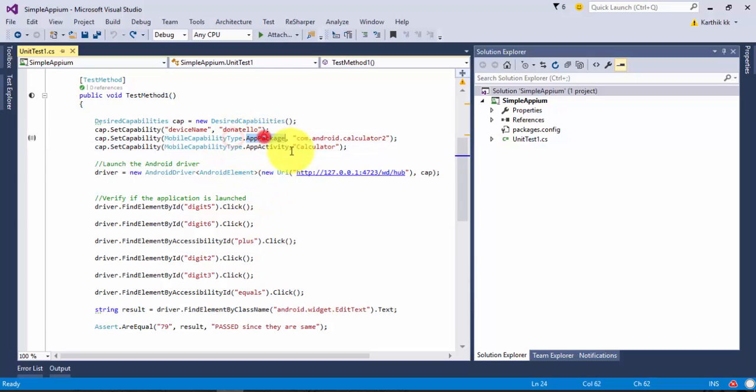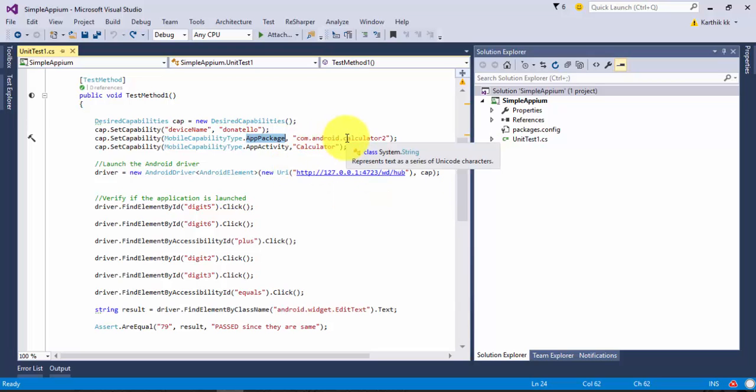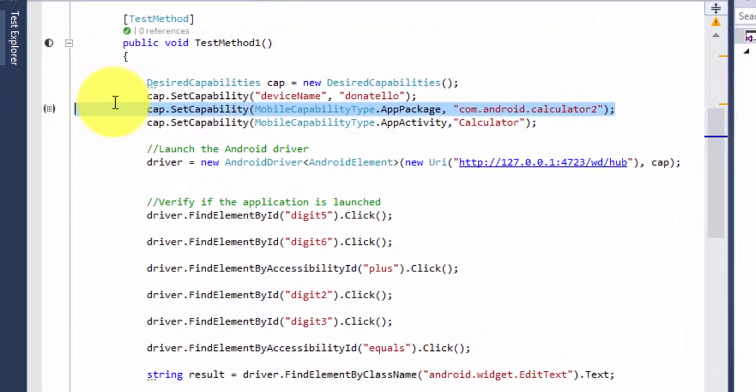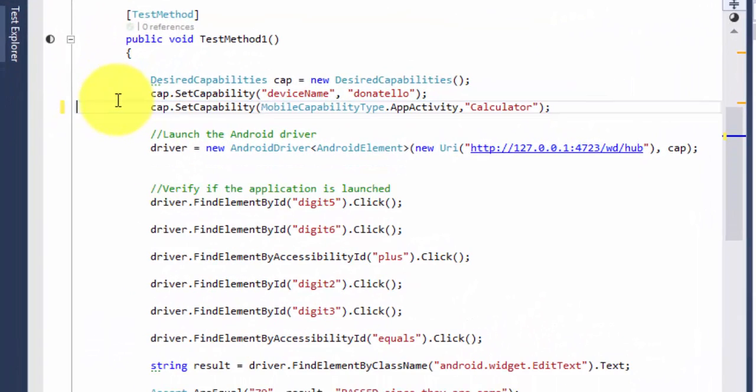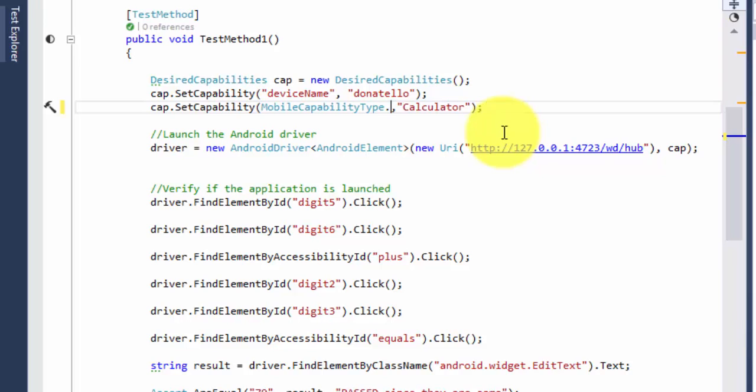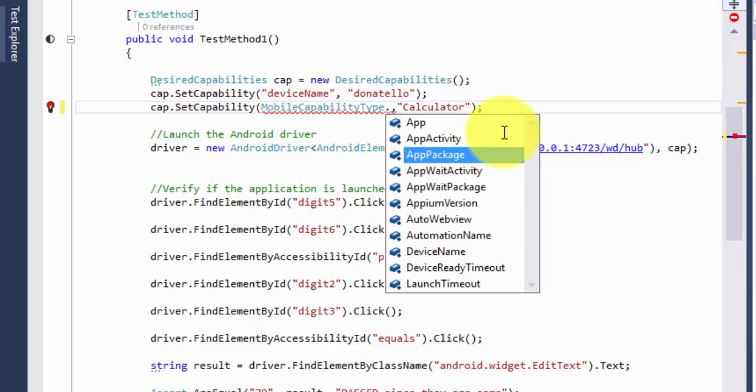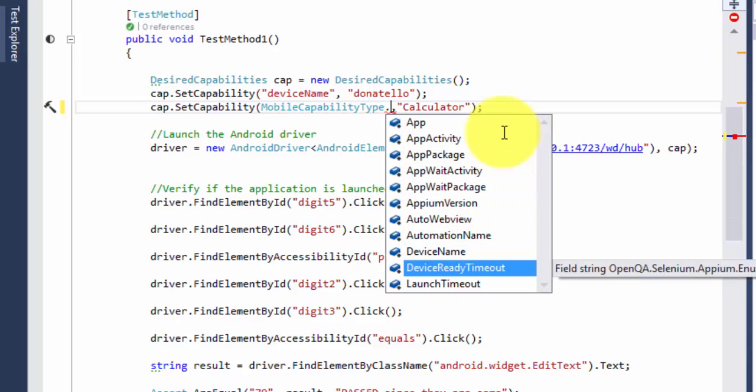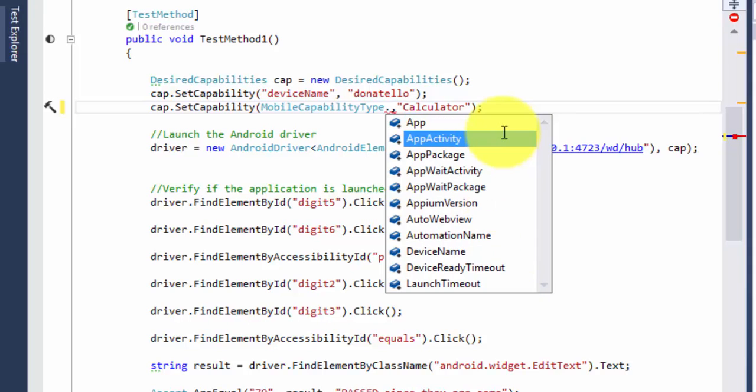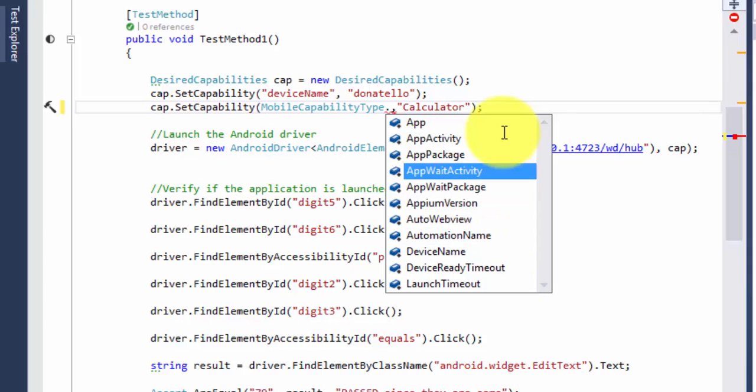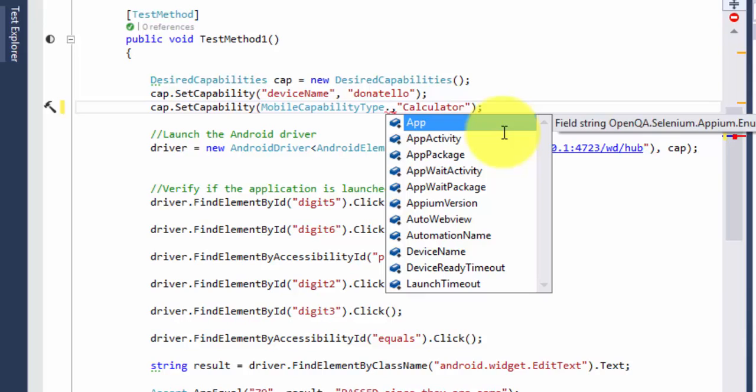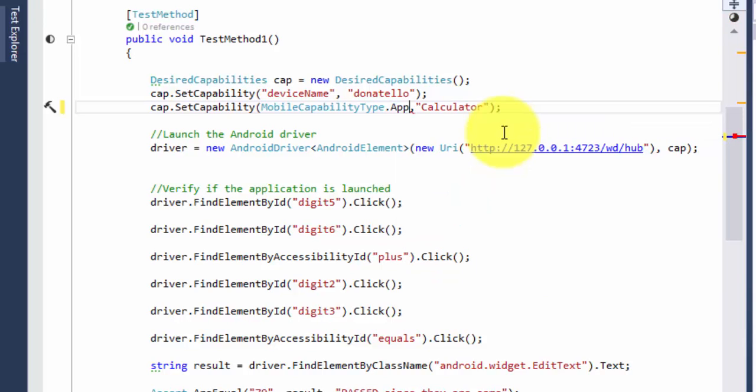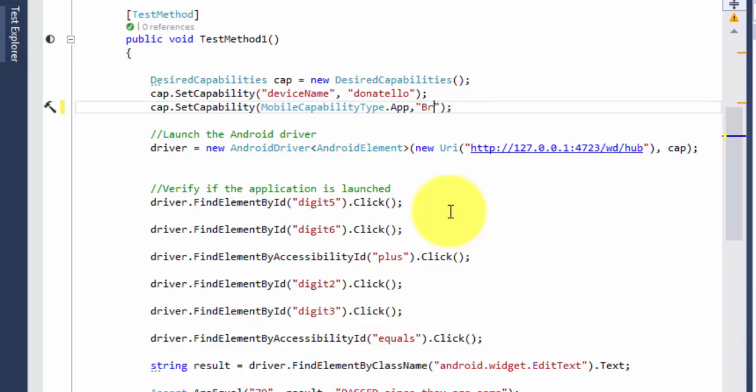Web application will basically run in a browser. Here we can see that the mobile capability type.app package is there for the calculator application. We're not going to use any app packages, so let's delete this. In the Java automation with Appium what we did is we just tried to put dot and selected the browser, but you can see that there is no such enumeration value for browser available. Rather we need to choose what is called as app and here instead of the calculator you need to type what is called as browser.